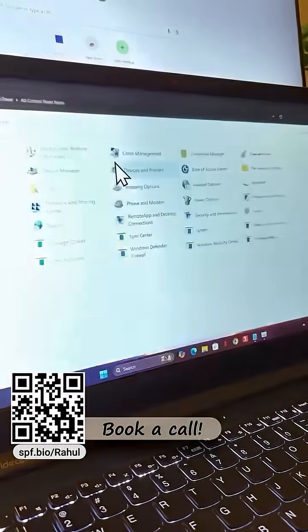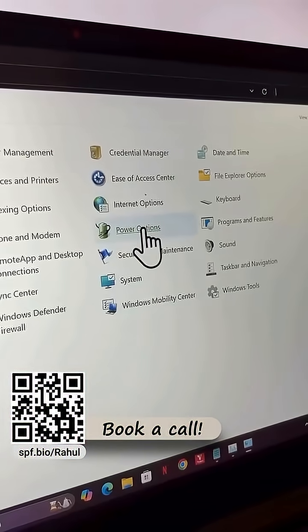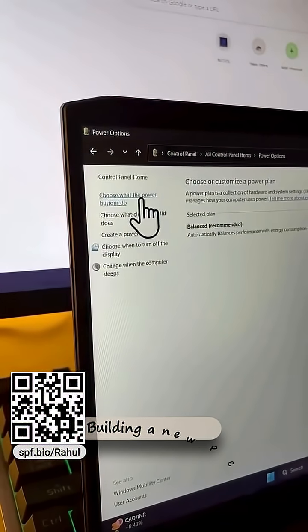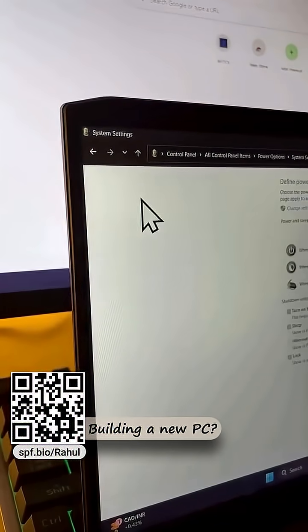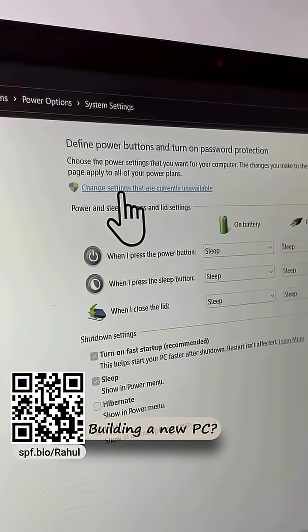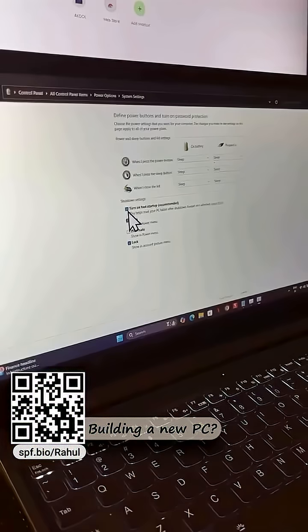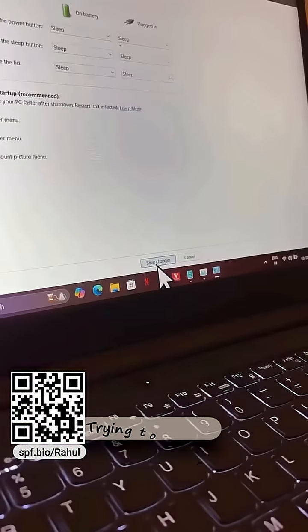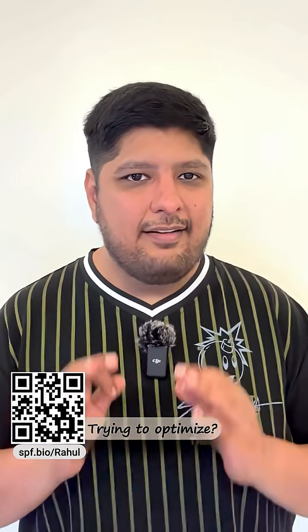Type 'choose a power plan' in the Start menu, now click 'choose what the power button does.' You'll see some grayed out options — click 'change settings that are currently unavailable.' Now uncheck 'turn on fast startup' and save it.